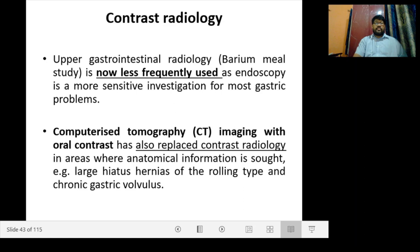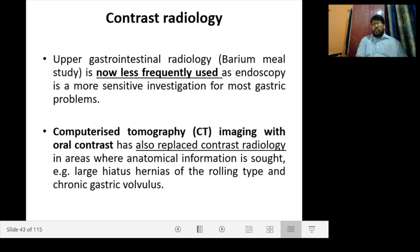Next, contrast radiology: upper gastrointestinal radiology — the barium meal study — is now less frequently used as endoscopy is more sensitive for most gastric problems. Computerized tomography imaging with oral contrast has replaced contrast radiology in areas where anatomical information is needed, such as larger hiatus hernias of the rolling type, chronic gastric volvulus, or areas beyond a growth where the scope cannot be passed.